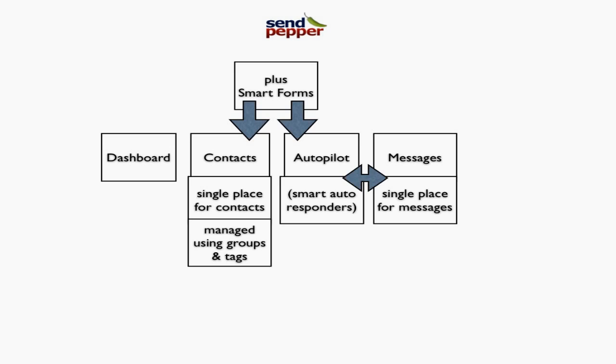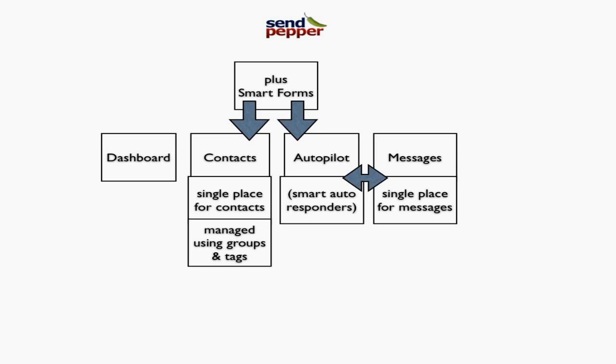To get people into SendPepper, you use SmartForms. SmartForms can allocate people into your contacts database and specific autopilots, apply tags, and add different types of information to their contact record. SendPepper has lots of powerful features, and hopefully this overview helps you understand why it's different from other tools. Let's move on to the other videos.